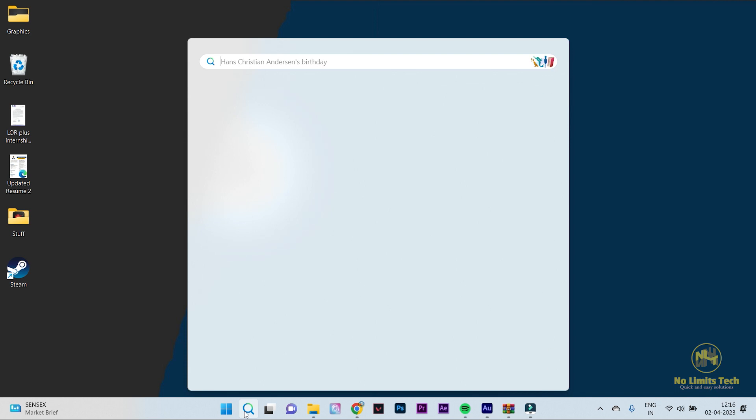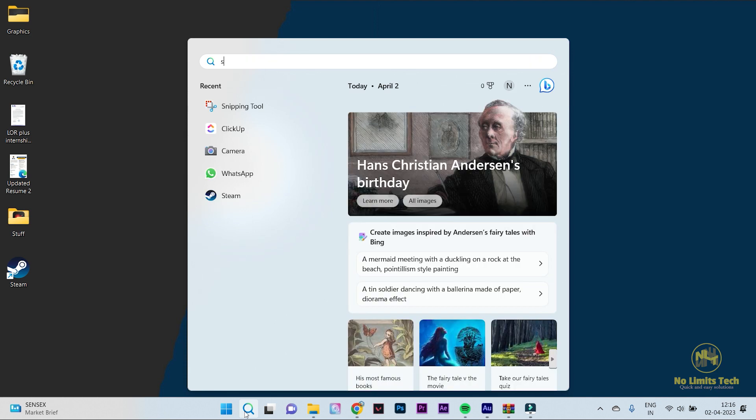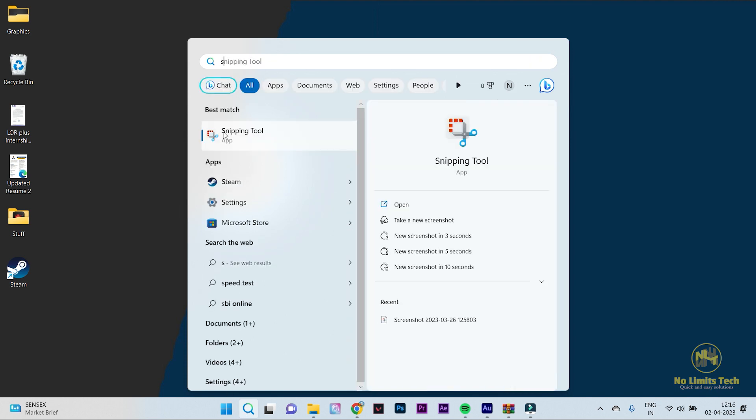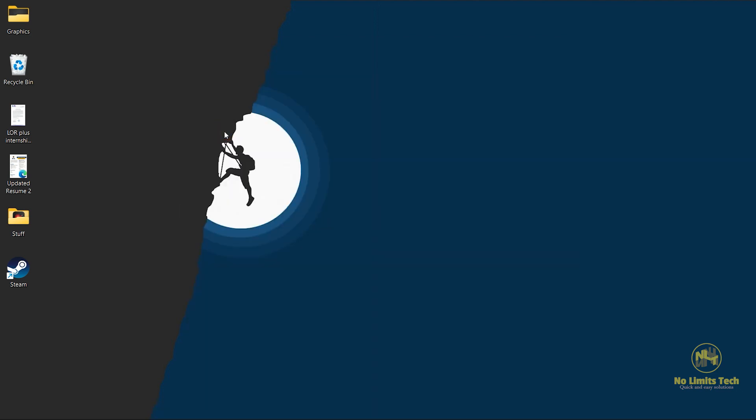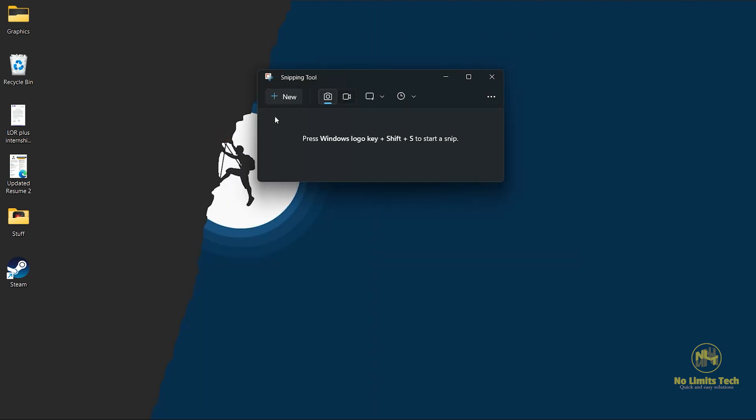All you have to do is go into your search bar and search for snipping tool. And once you're here, you can see now that I have Windows 11, I can even directly record my screen, which is quite useful. But since it is screenshotting that I'm going to teach in this video,